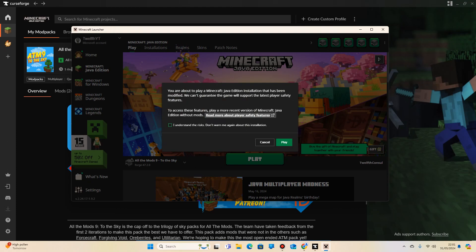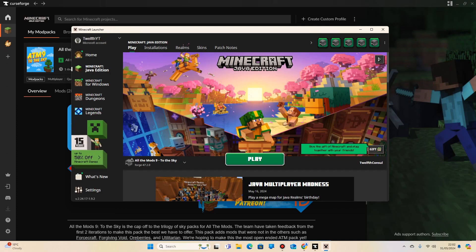We can't guarantee the game will support the latest player safety features. To access features, play more recent version of Minecraft Java Edition with mods. We don't care about that, so you can either click play straight away there. It will show this every time, or you can just click I understand the risks, don't warn me again, and click play. I'm not going to click play now, because I don't want to load it up, but that's simply how you do it.